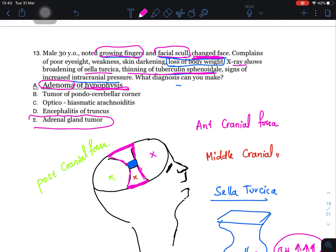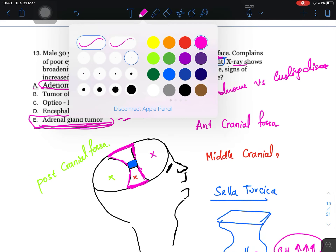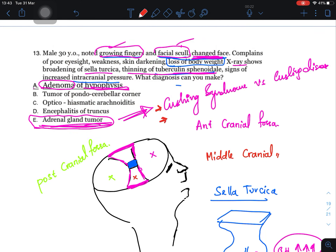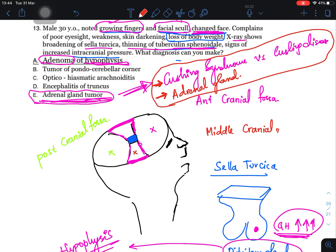The answer is not adrenal gland tumor, because an adrenal tumor would not cause growth of fingers or facial skull changes. For a detailed comparison, refer to the videos on Cushing's syndrome versus Cushing's disease and the three-part series on adrenal gland available on the YouTube channel.